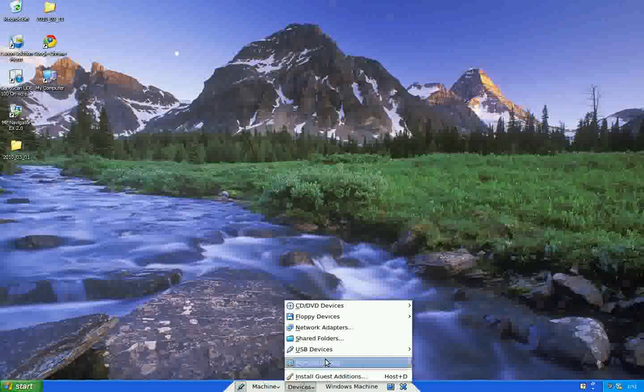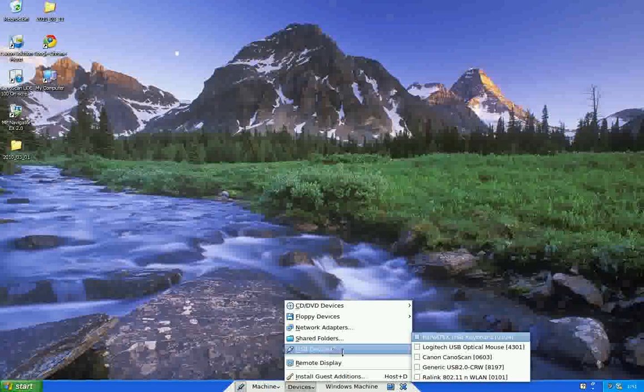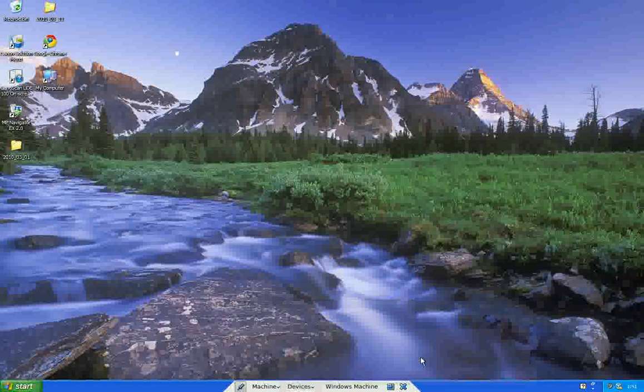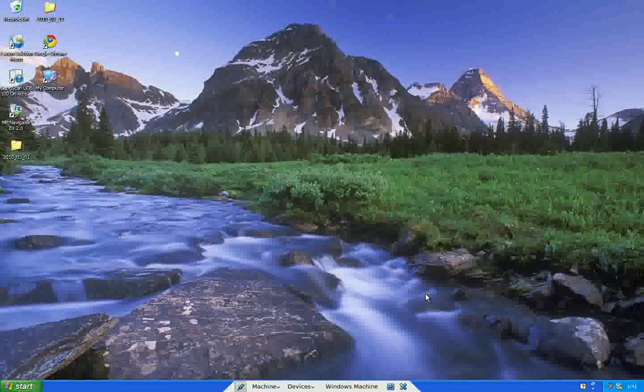Go to devices, USB devices. First what you have to do is connect the scanner with the computer and then click here. This USB entry of scanner will be transferred from your host machine Linux to guest machine Windows, and now it's recognized here.